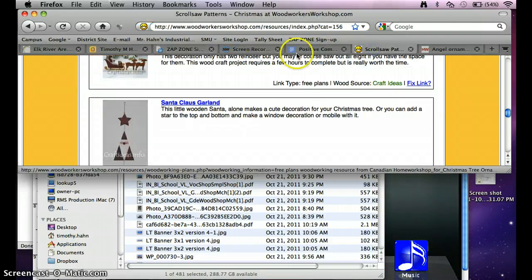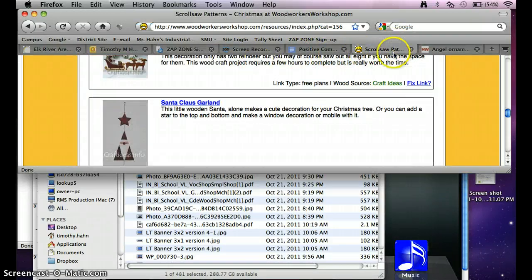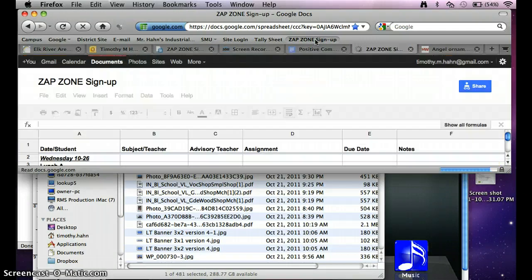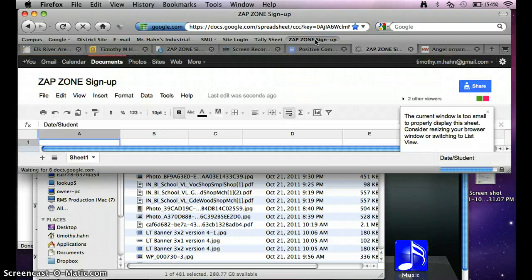Anytime I need to go to the ZapZone sign-up, I can just open up a new tab, click ZapZone sign-up, and it brings me to the website that I want to go.